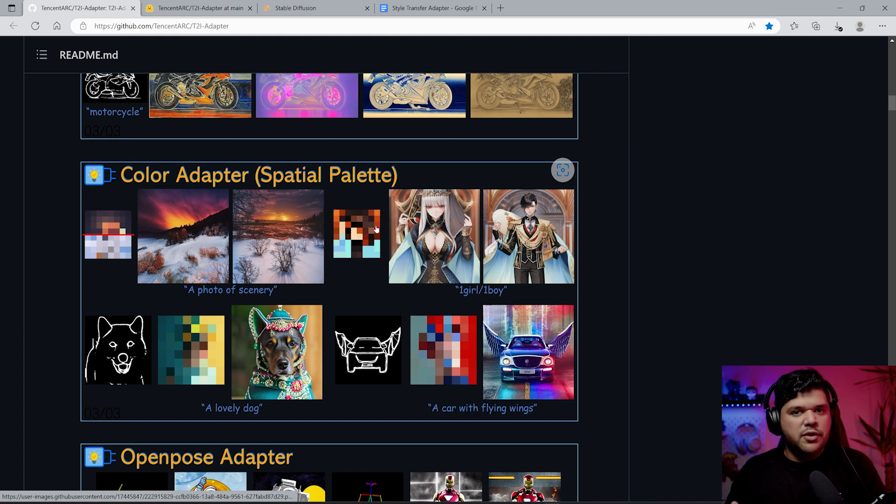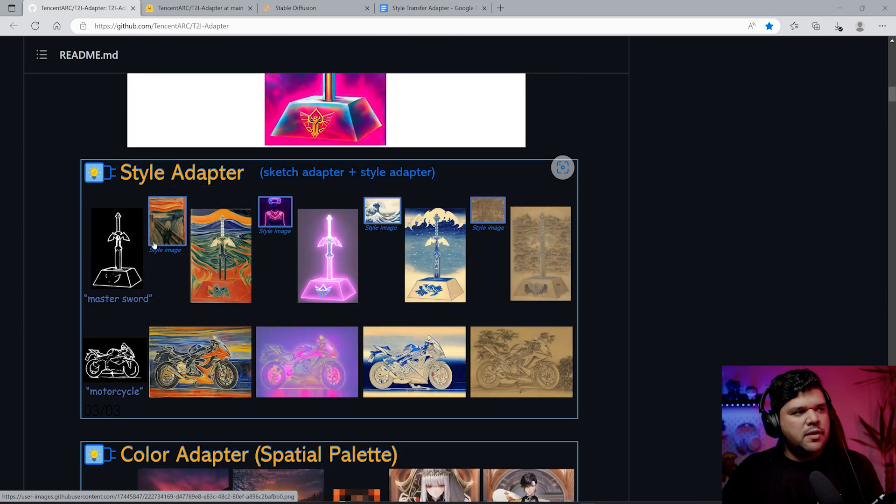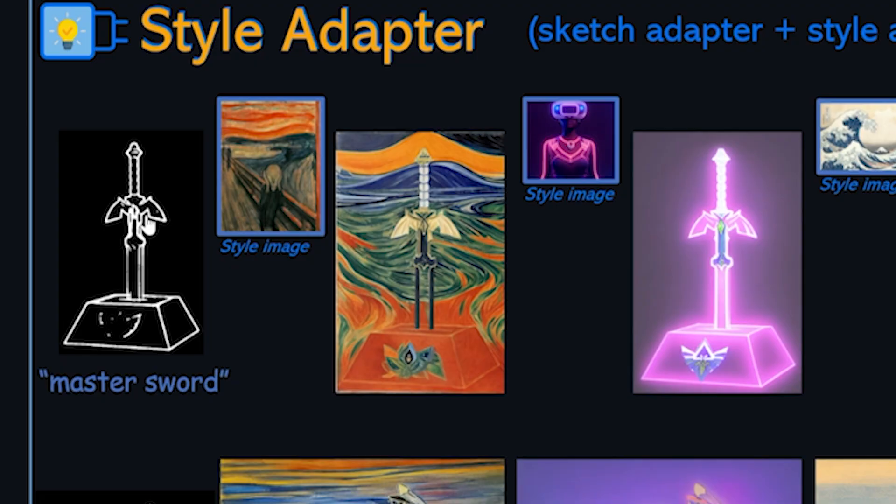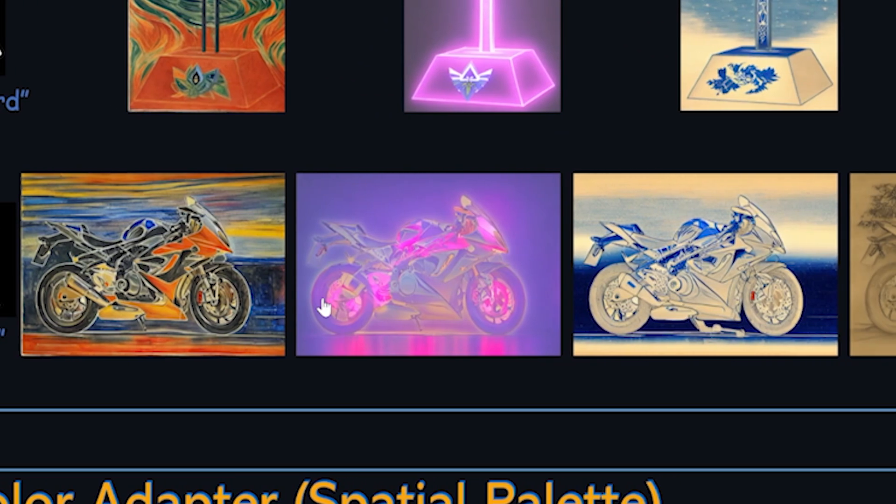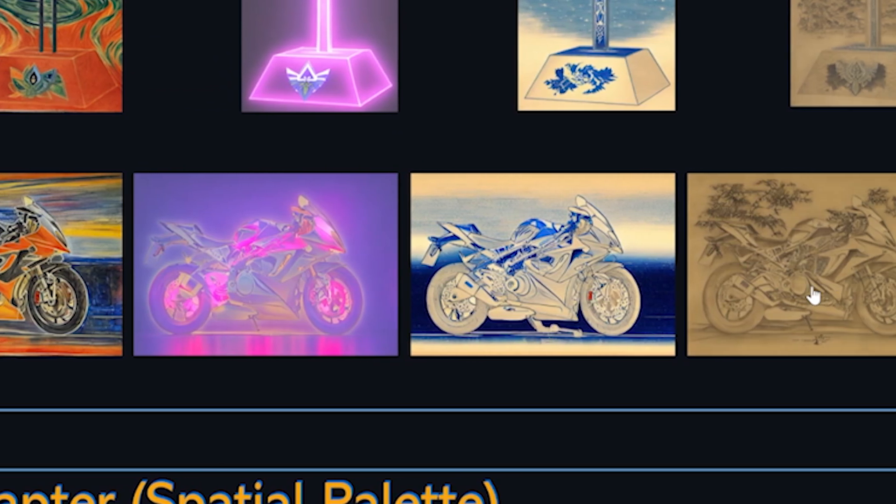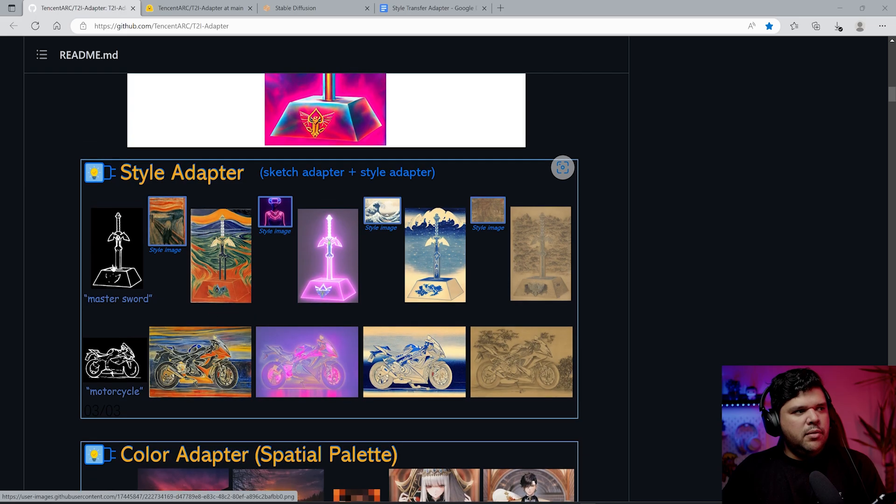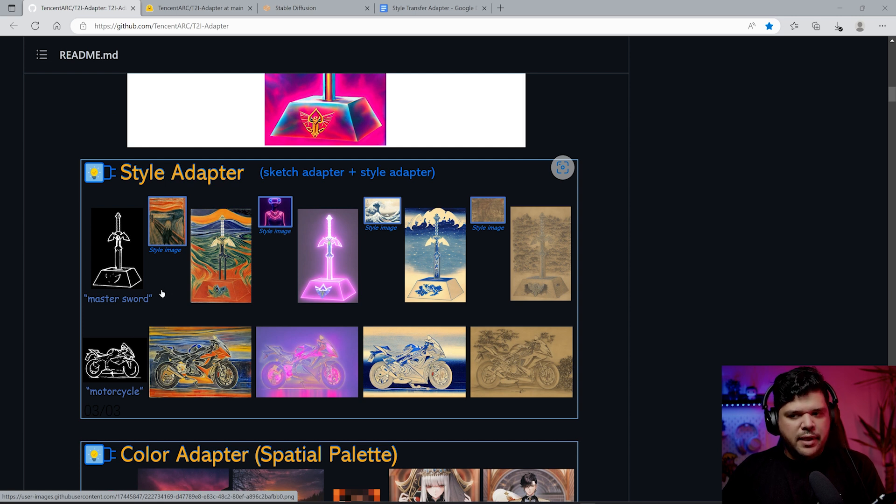This is what it does: you get the original image and you put in a style image and it creates something very cool like this. You got the original here and then this is what it does. As you can see, it's following the outline.